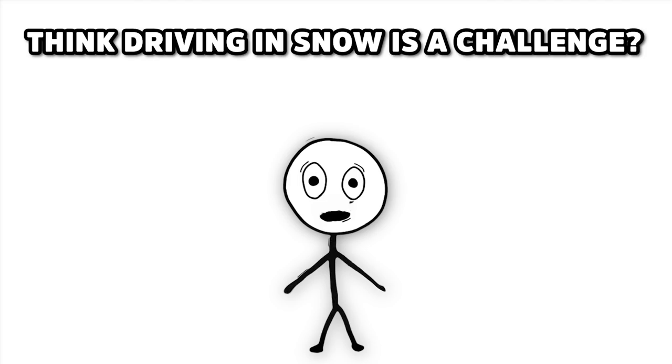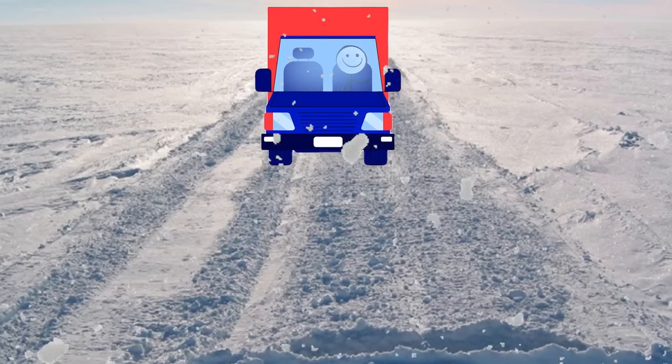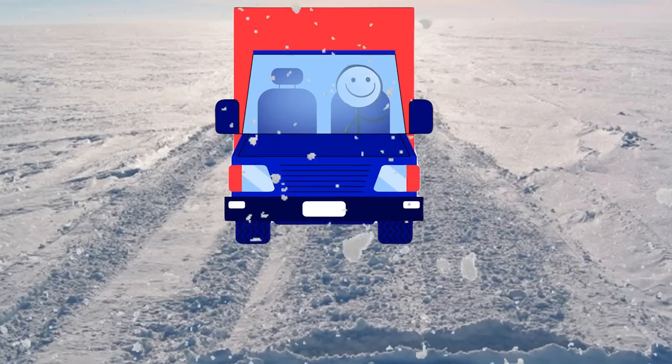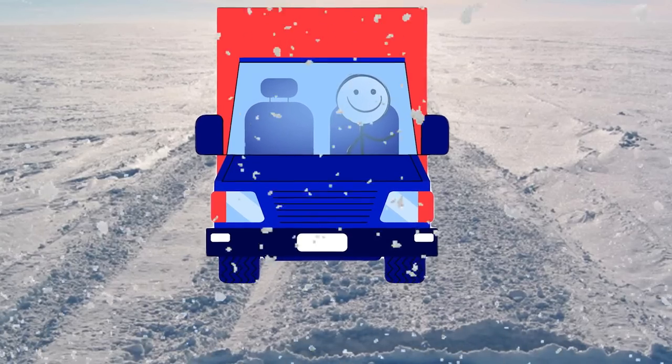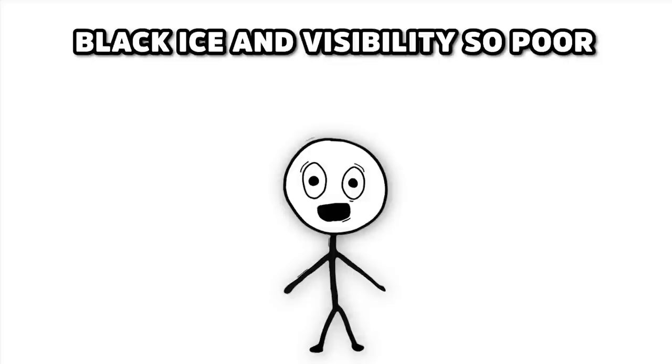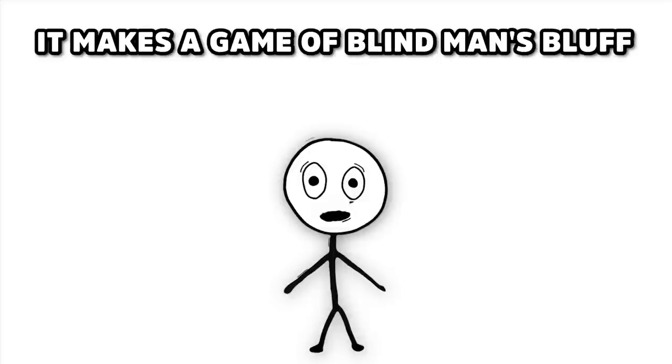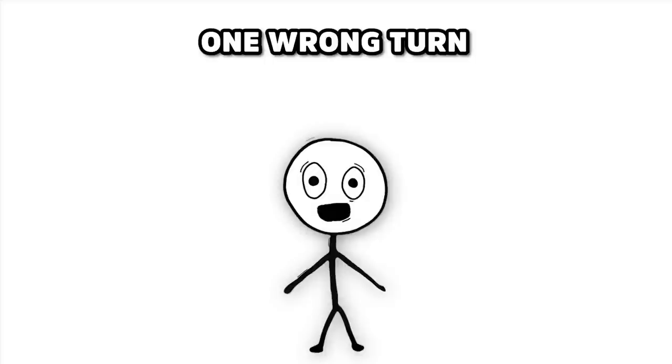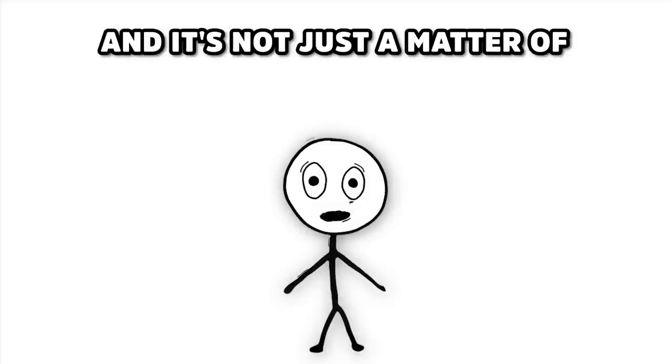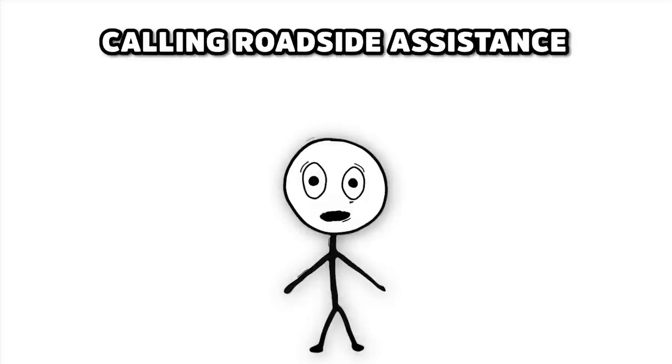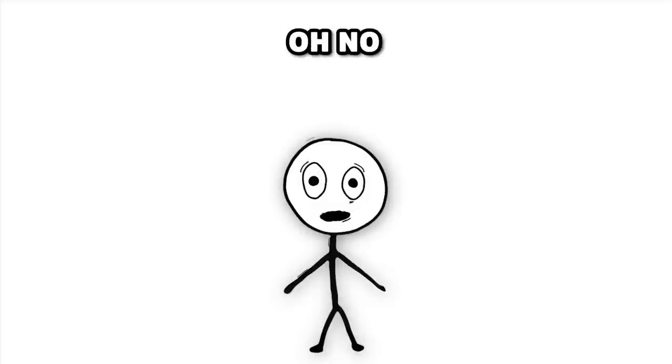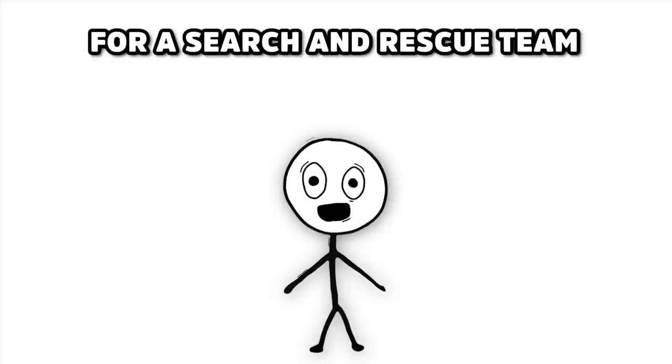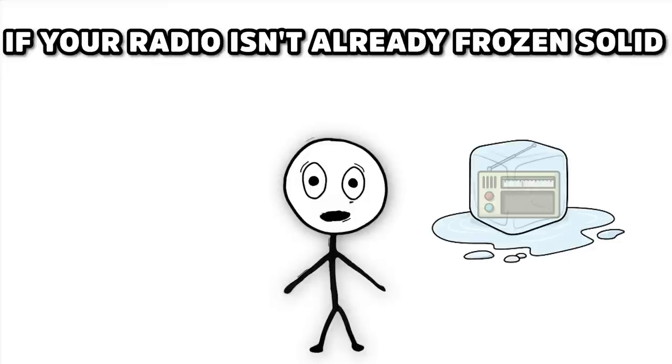The Arctic Ice Road Trucker is the king or queen of this glacial maze, driving rigs that are heavier than a group of elephants wearing lead boots. Think driving in snow is a challenge? These truckers see your snow and raise you a blizzard, with side orders of black ice and visibility so poor, it makes a game of blind man's bluff look like a clear day in the Sahara. One wrong turn, and it's not just a matter of calling roadside assistance. Oh no.